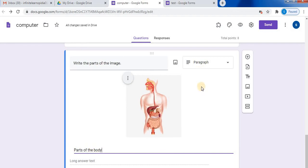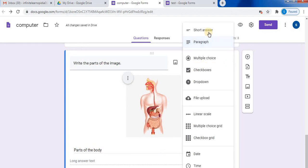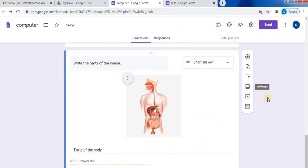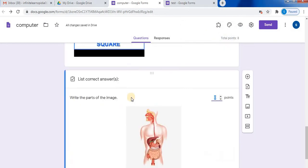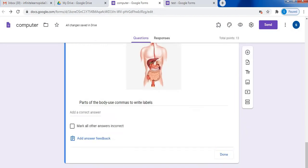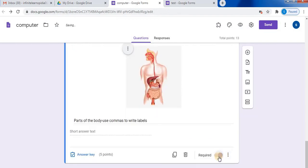Next step is select short answer. Click on answer key, select your points. Click on done. Select require to make it compulsory.